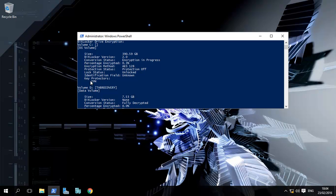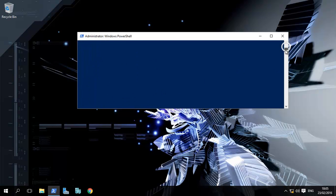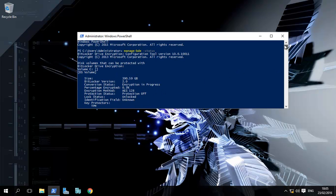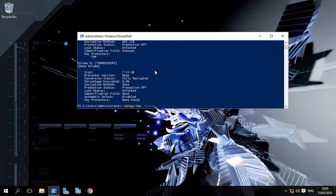Once it's all sorted out, it will say encrypted 100%, protection status: protection is on, key protectors—as it states over here, it's on the TPM. If we had followed the previous command, it would have been saved to the USB stick, and the key protectors would have been mentioned as there.